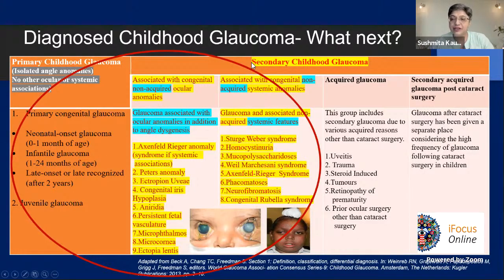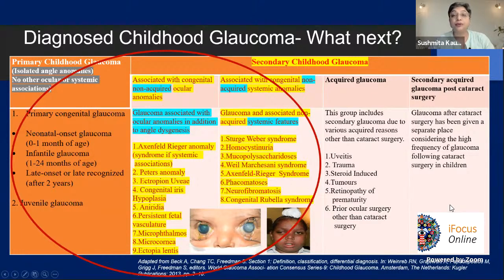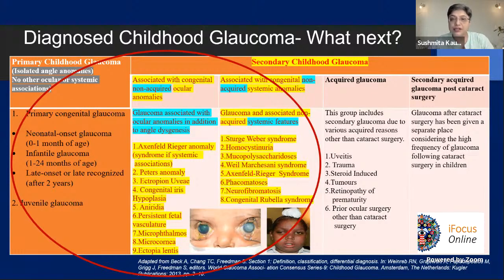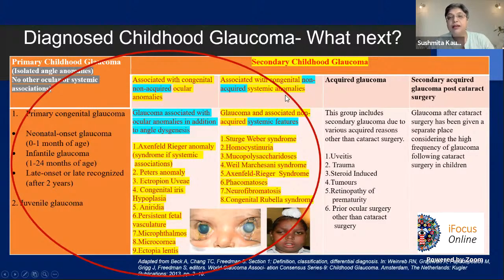Today we're talking about secondary childhood glaucomas that are non-acquired. There are two big groups: non-acquired and acquired. Acquired glaucomas include trauma, steroid-induced, surgical causes, and a major group — glaucoma following cataract surgery in children. The non-acquired secondary glaucomas are developmental: one group with non-acquired ocular anomalies, and the other with non-acquired systemic anomalies — that's the group we focus on today.